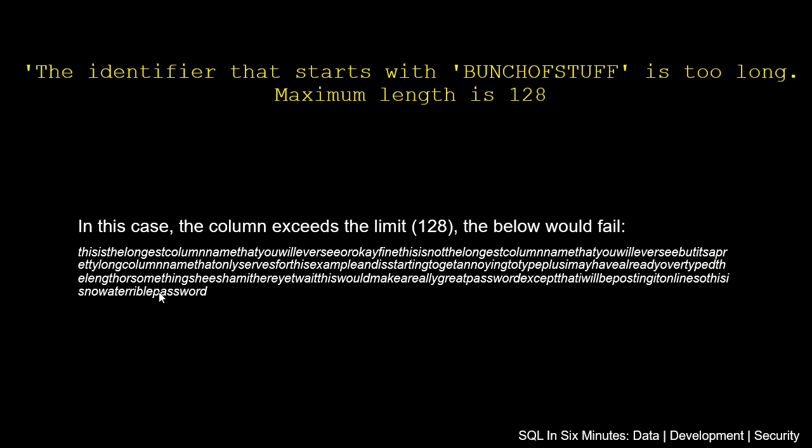Except I'll be posting it online, so this is now a terrible password. But this would be way too long to create a column, and we'll actually do that in a second and we'll generate this error.